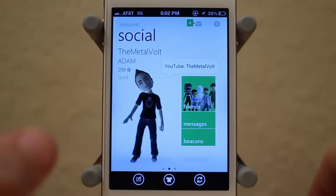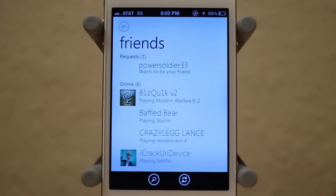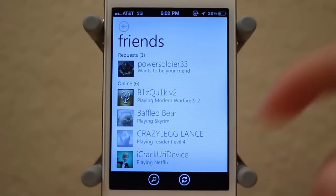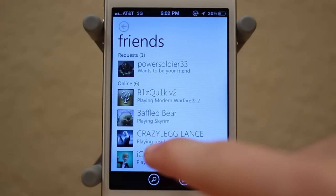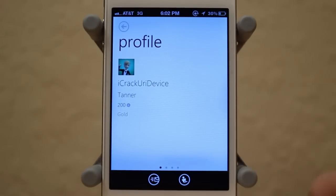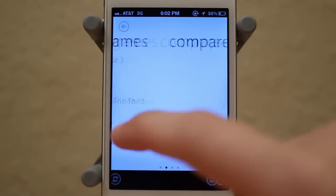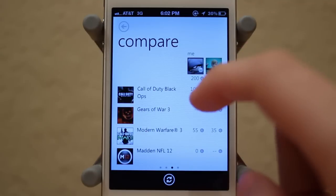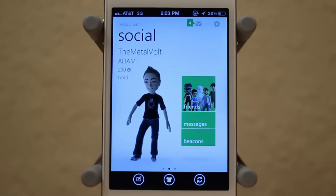You can also scroll to the main page and take a look at your friends list, and you can actually see all your friends that are online. For example, I'll click on iCrackYourDevice — if you haven't seen his YouTube channel, check him out, he makes really awesome jailbreak videos. I can click on his profile, view all of his recent games, compare our games, and look at his bio and all of that.